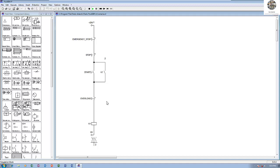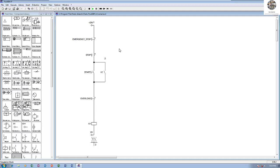This switch is the overload relay. We can use it when the motor has a problem — the overload will cut the circuit off. For example, when I push start, this contactor turns on, and if I push emergency stop, this one turns off. So this is the concept of the electrical drawing or electrical diagram, and I will convert this to PLC.